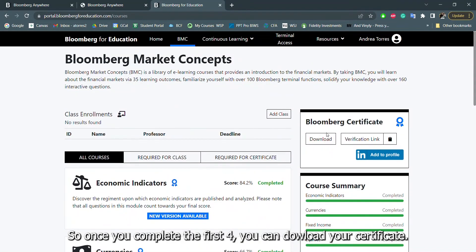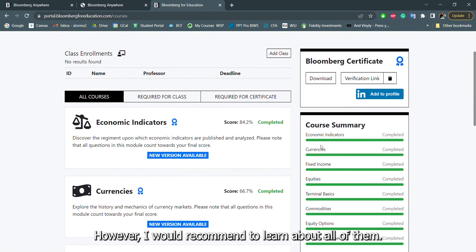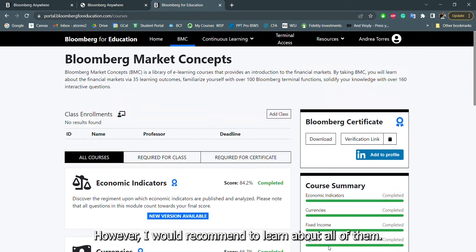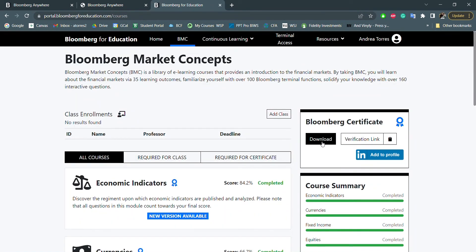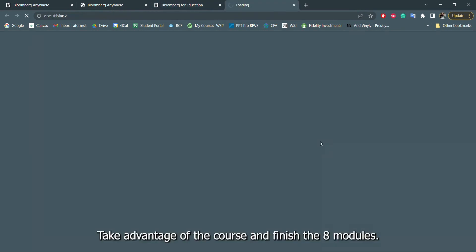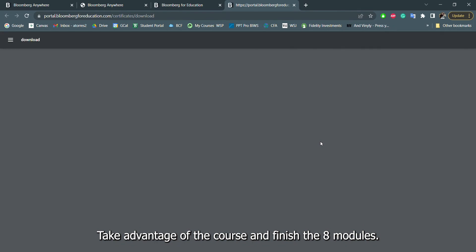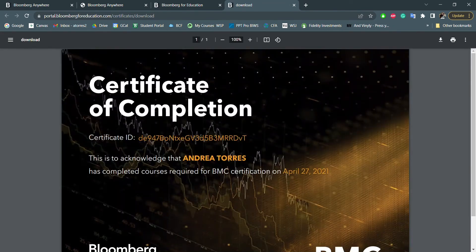Once you complete the first four, you can download your certificate. However, I would recommend to learn about all of them and take advantage of the course and finish the eight modules overall.